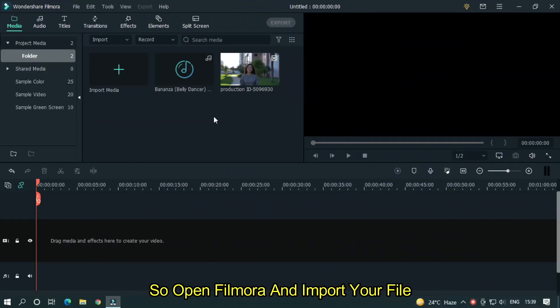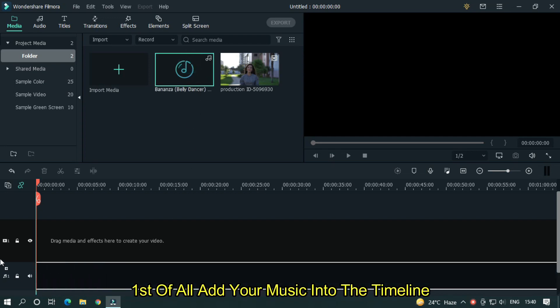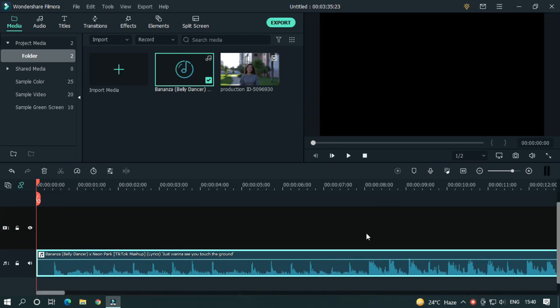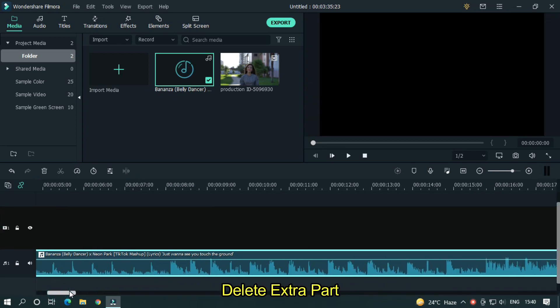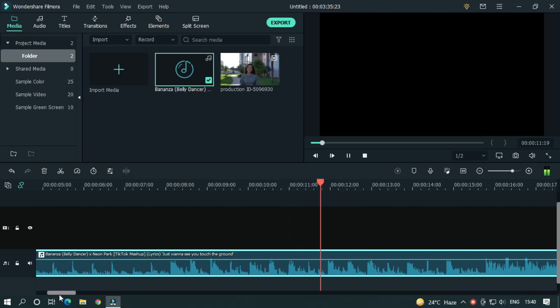So open Filmora and import your file. I already imported my file. First of all, add your music into the timeline. Delete extra part. I just mute my audio for some copyright issue.